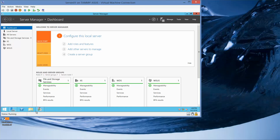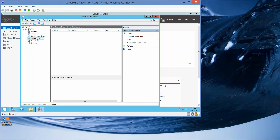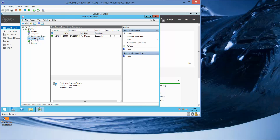Now we'll go to the WSUS console. We'll expand server 01 and you'll see the synchronizations here — you'll see that it's currently in progress. You want to take another screenshot of this if you're not in my class. Now that synchronizations are running, we can go to the Update Service console.